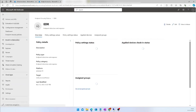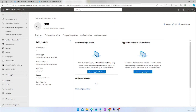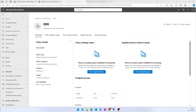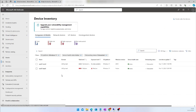After this policy is created, it will be applied to the target machines, and the devices must be onboarded into Defender for Endpoint. Now I am going to validate whether my device is onboarded. I am going to Assets and Device section. Here I can see my device, Win11 Test 2 — this is the device I targeted — and it is successfully onboarded into my Defender portal.